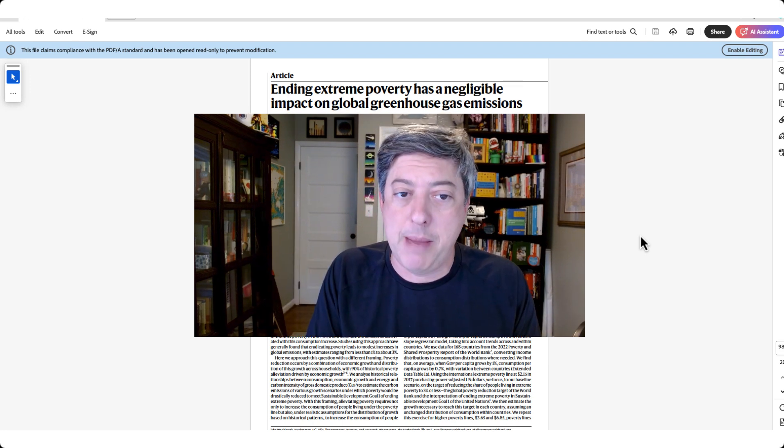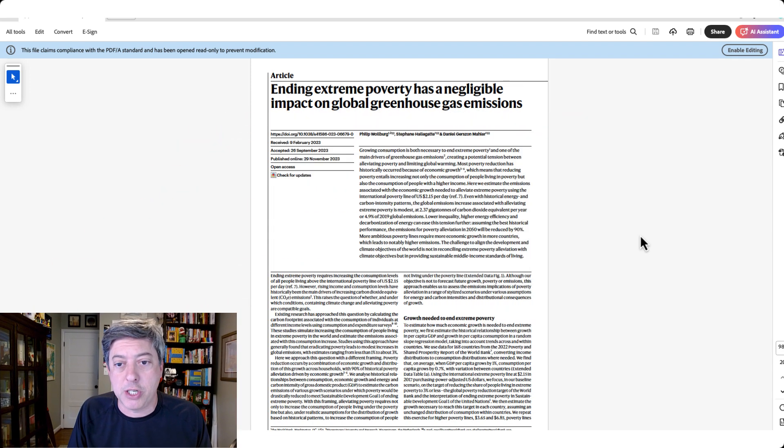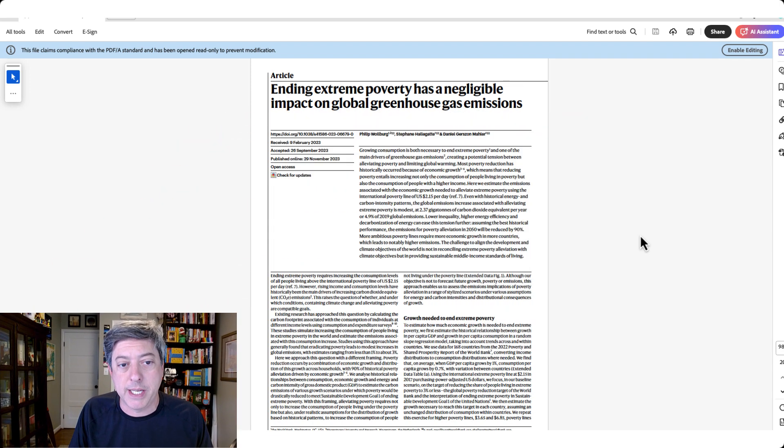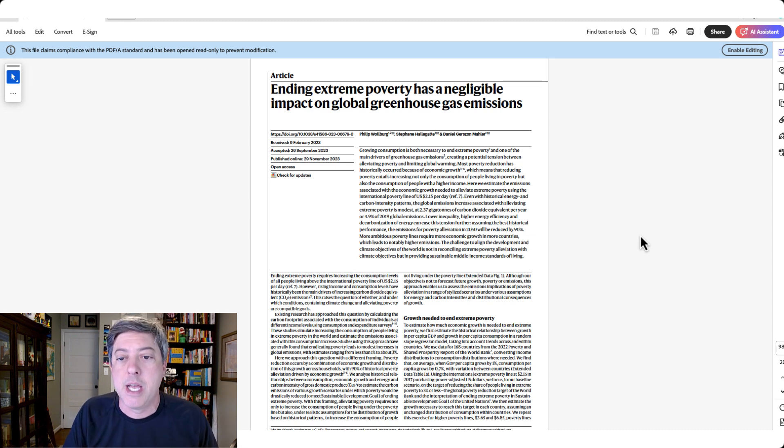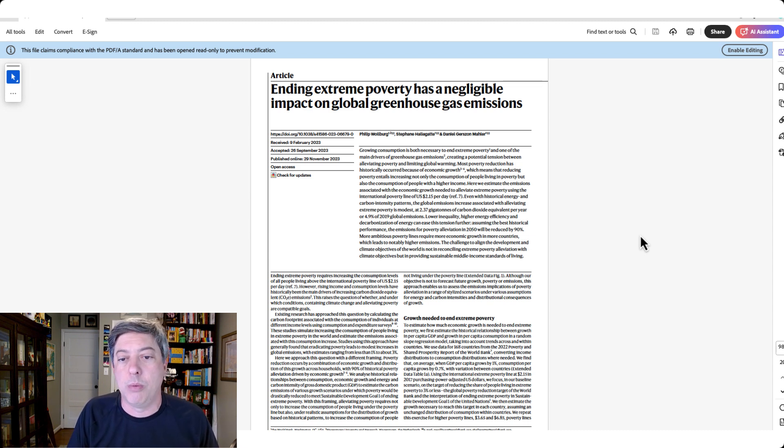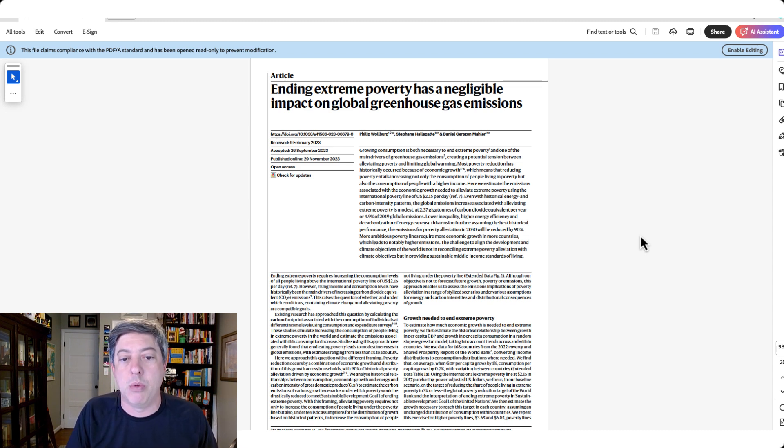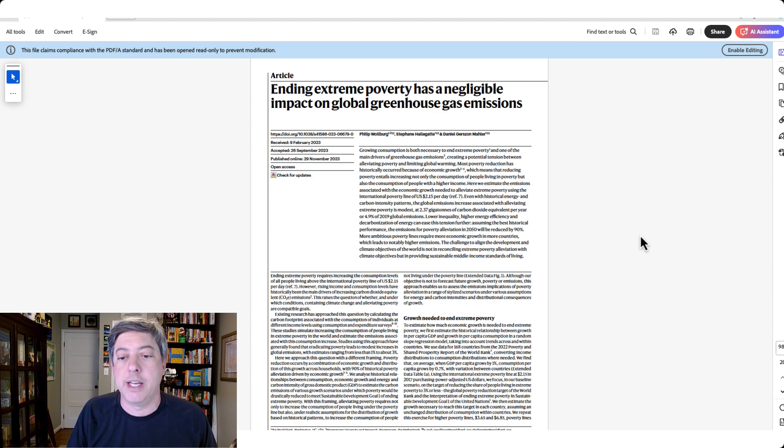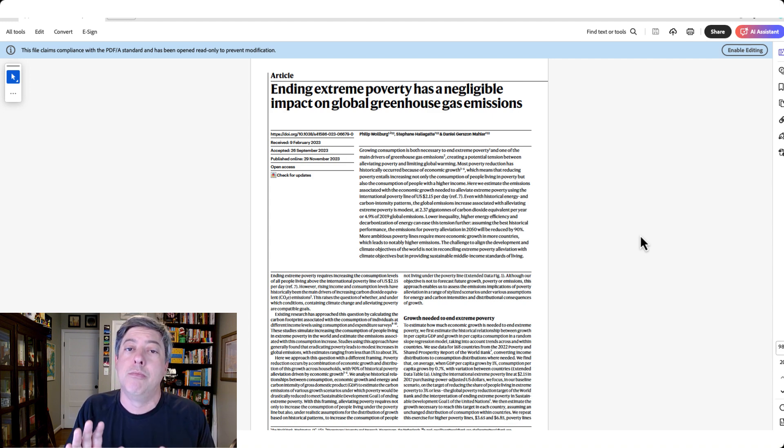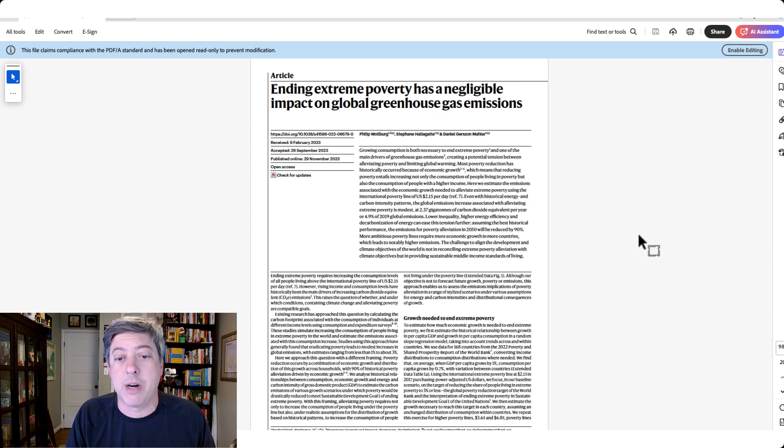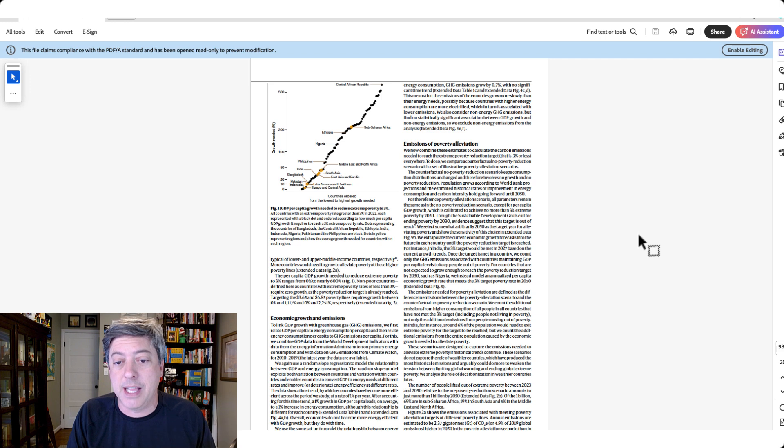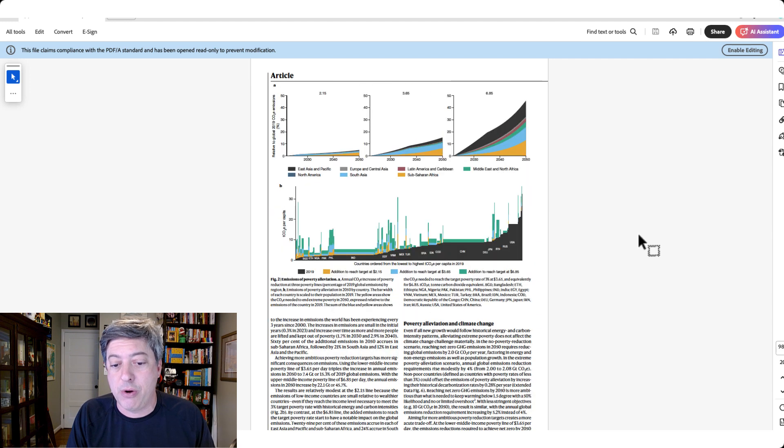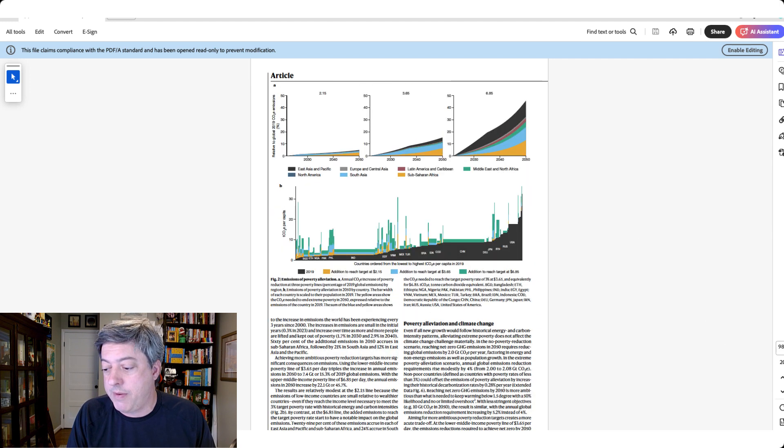So I found this paper, I don't remember where it showed up, but really interesting: Ending extreme poverty has a negligible impact on global greenhouse gas emissions by Philip Woolberg and colleagues. This is not my area, not really going to work on the science, just going to work on the data viz. Let's go down to the third page. Look what's here.